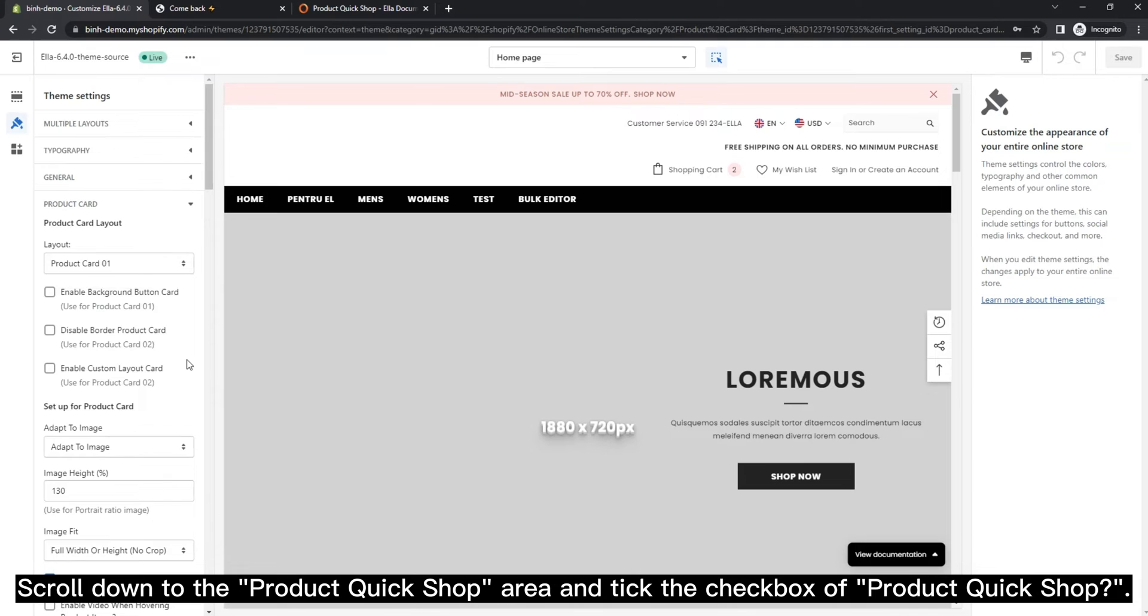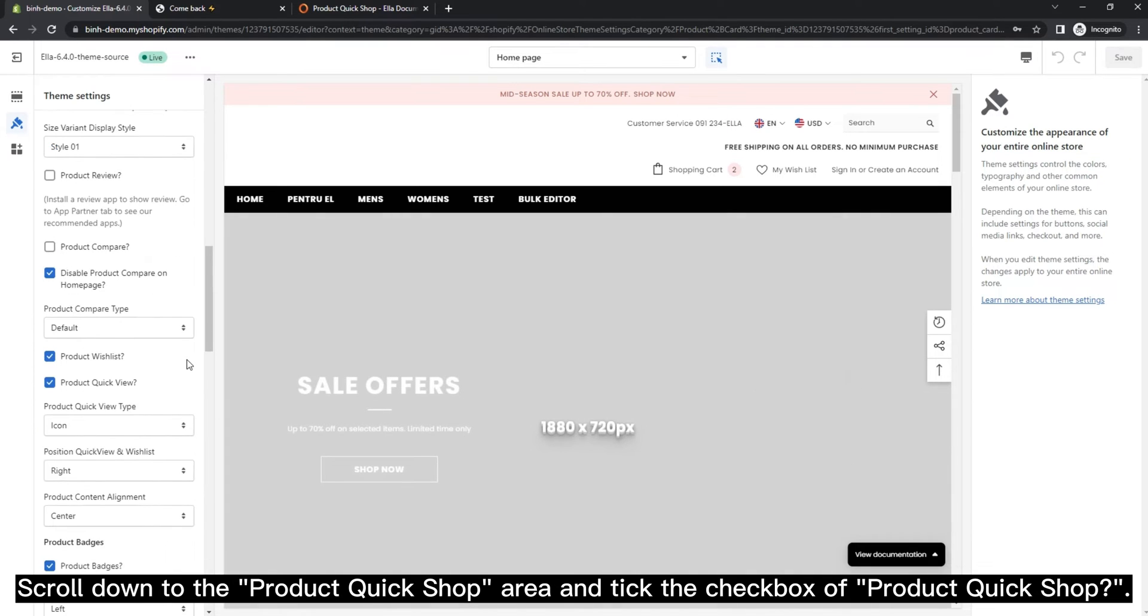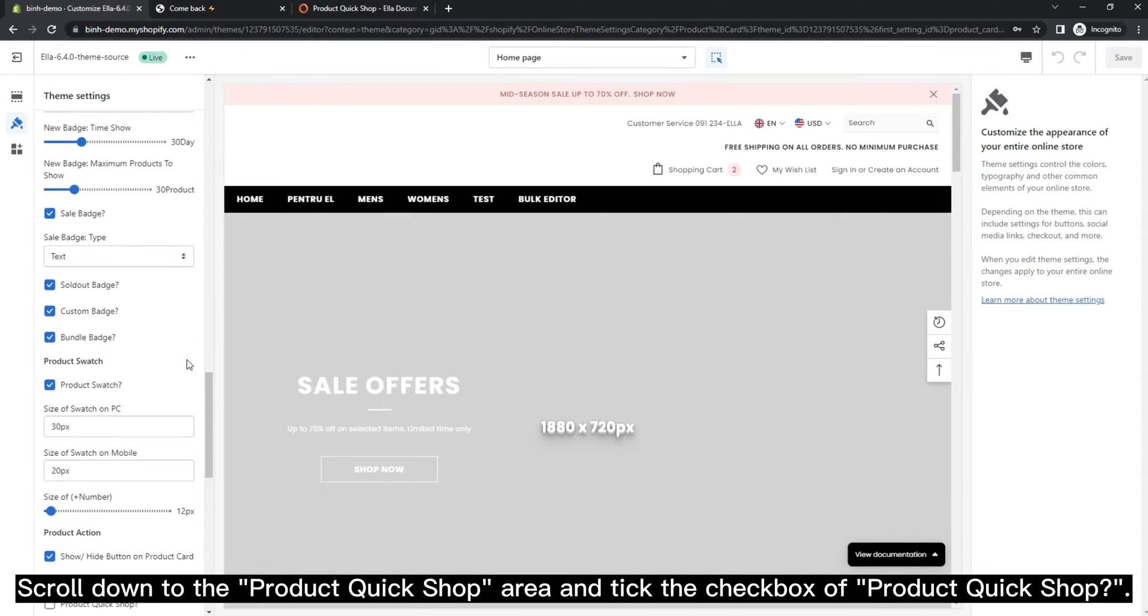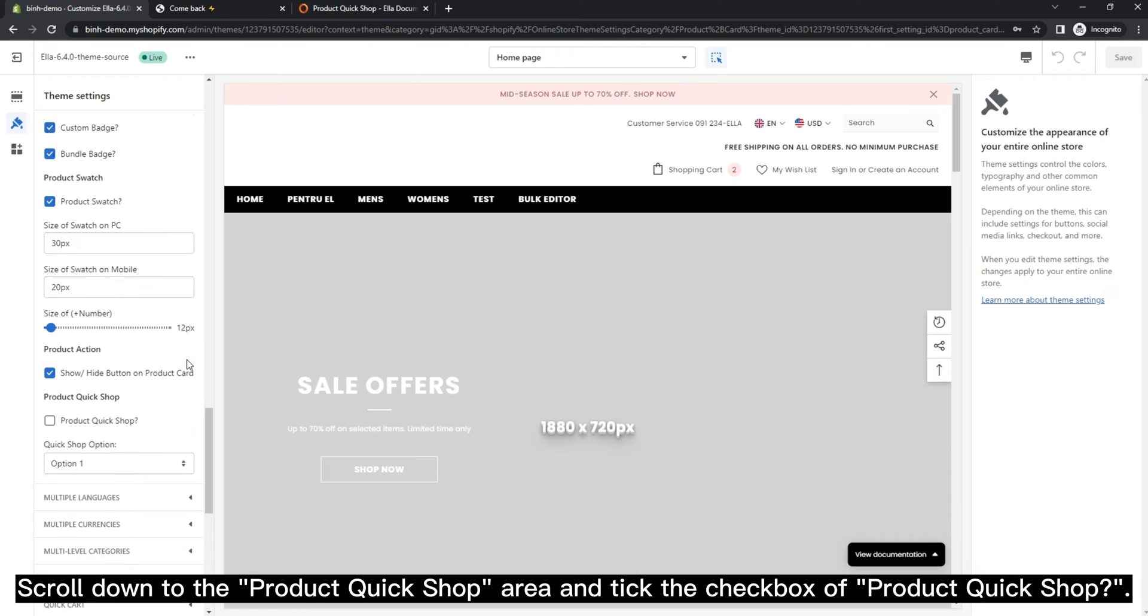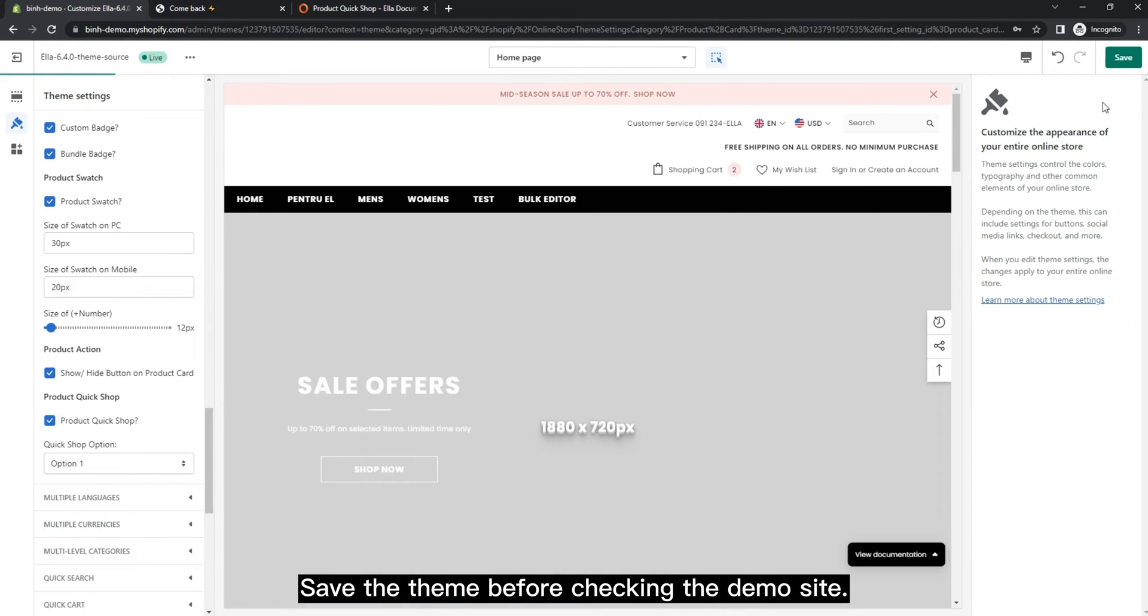Scroll down to the product Quick Shop area and tick the checkbox of product Quick Shop. Save the theme before checking the demo site.